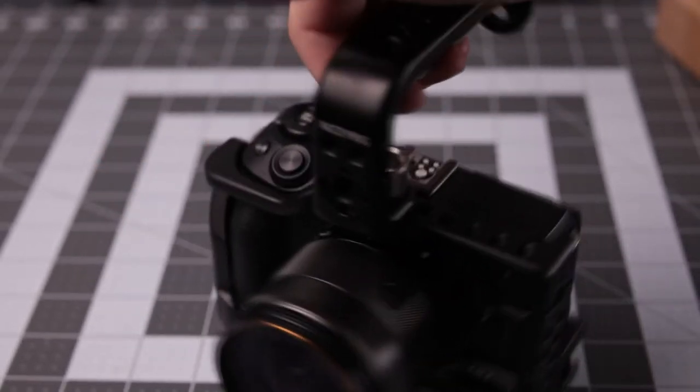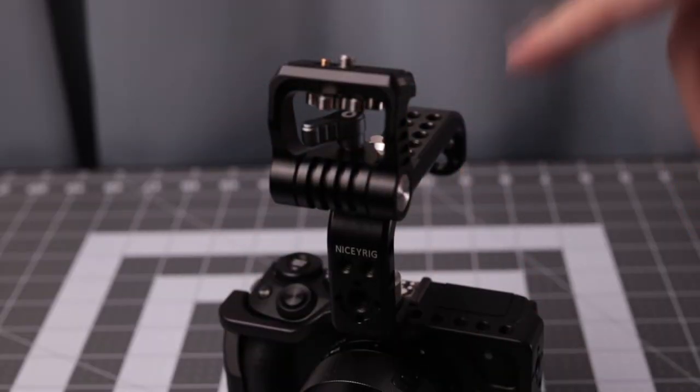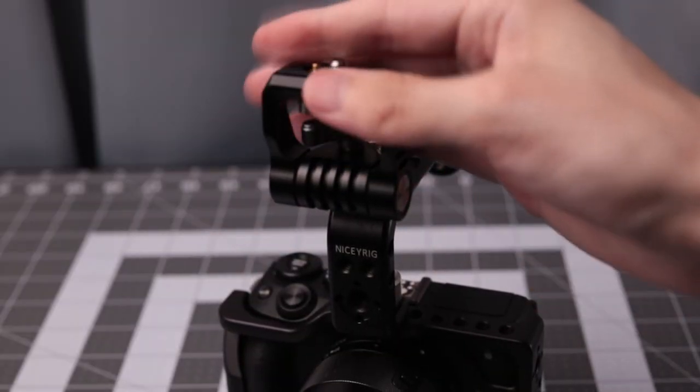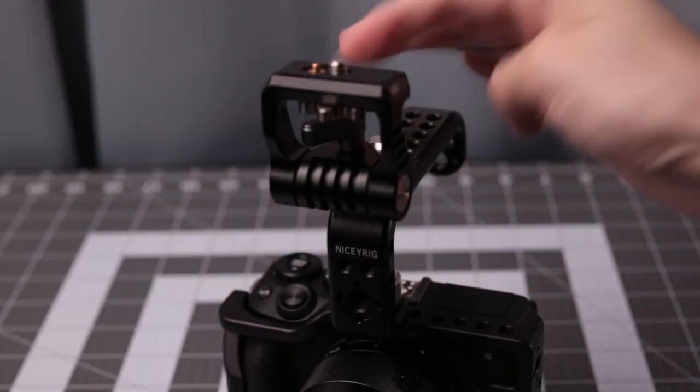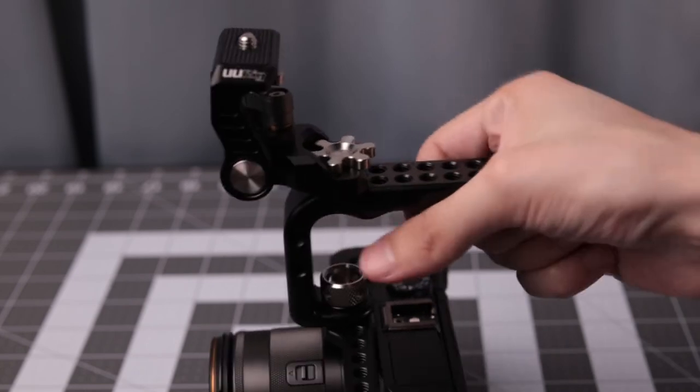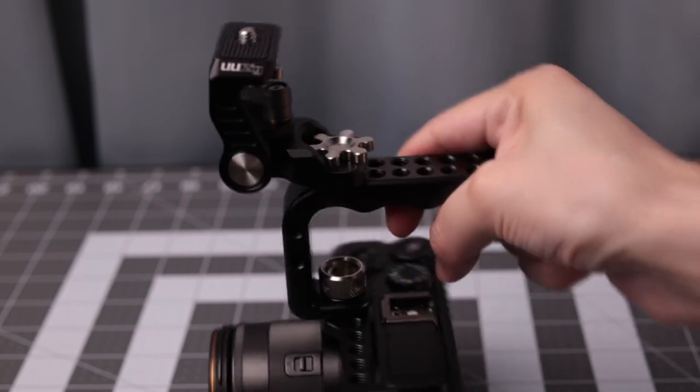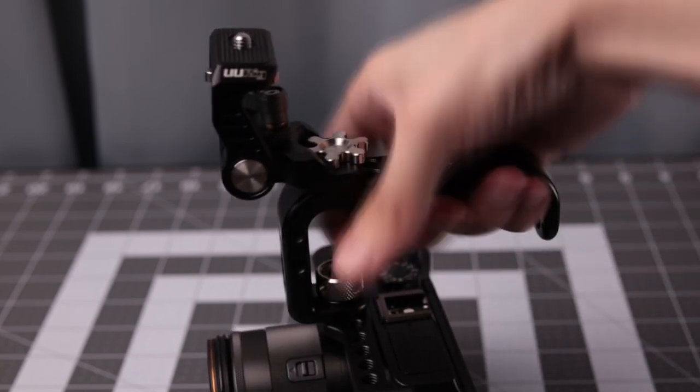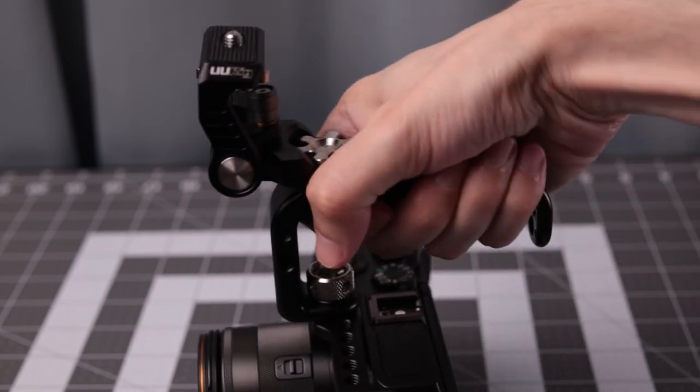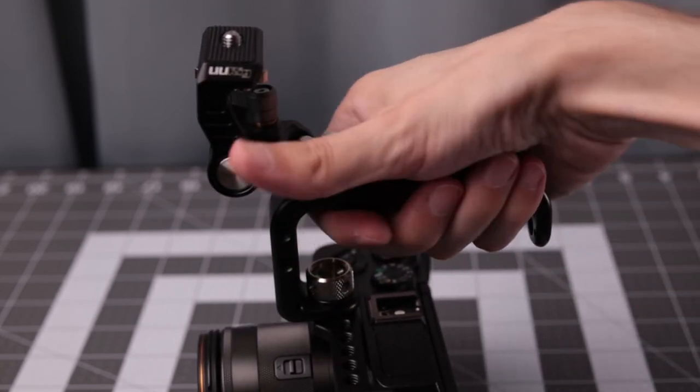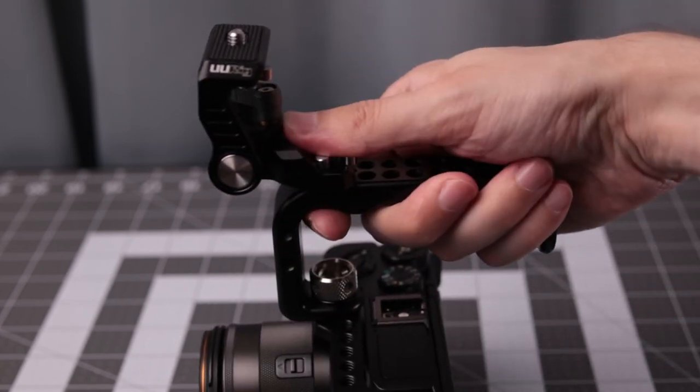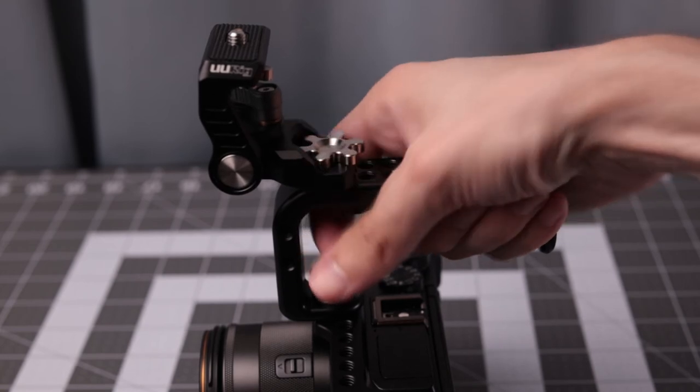So this accessory allows you to use some type of screen or something on top here. With that setup works well. It still doesn't block much of your hand. You can actually put your thumb there or something.